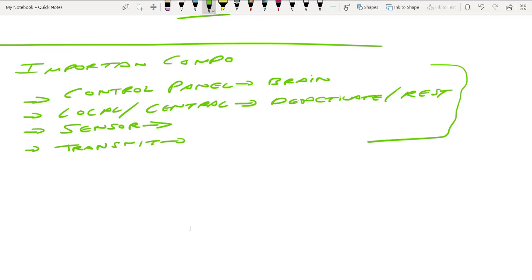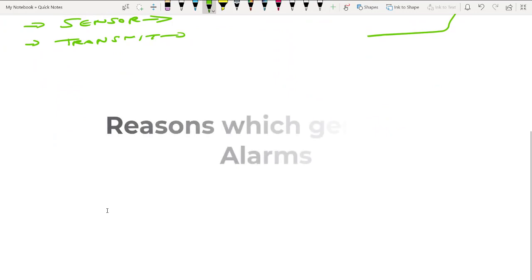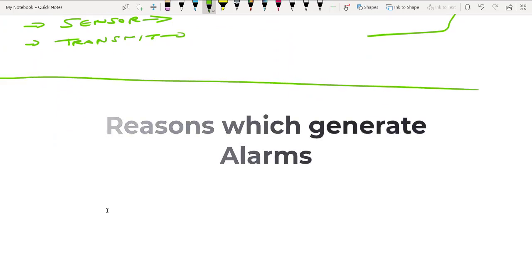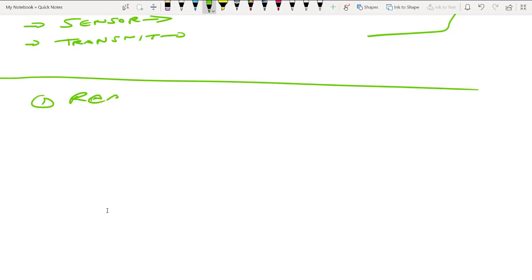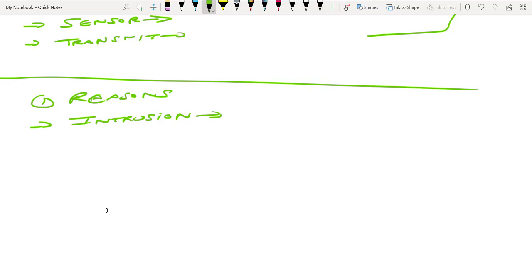Now let's talk about a few more important aspects: the different types of situations or scenarios which can activate alarms. The first reason is actual intrusion. If you are having an actual intrusion in your facility, your intrusion detection system must activate and send you the alarm.